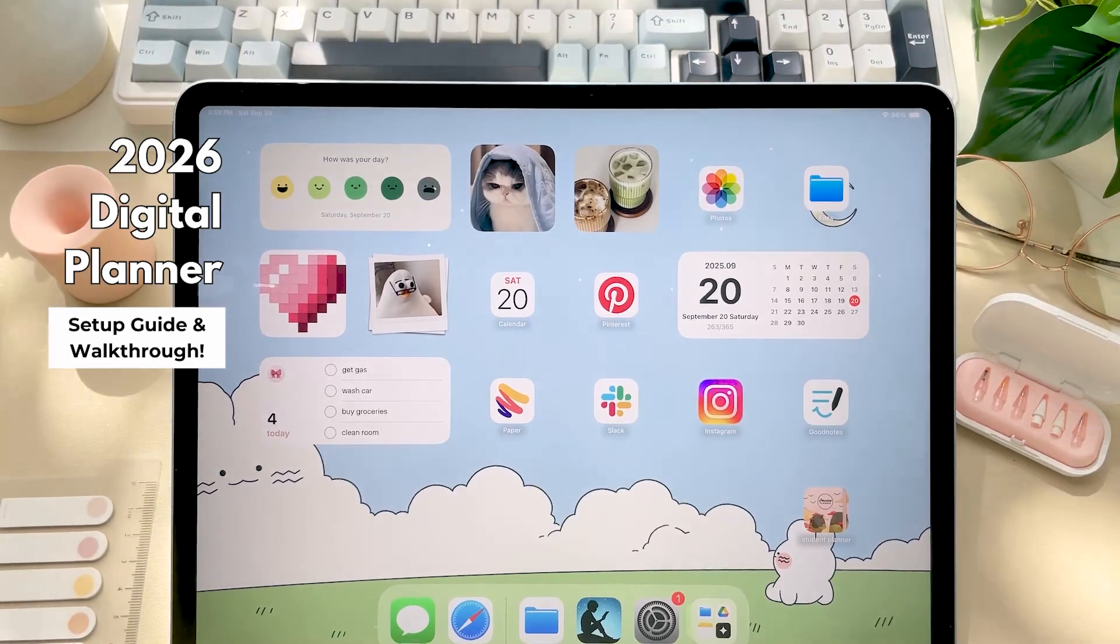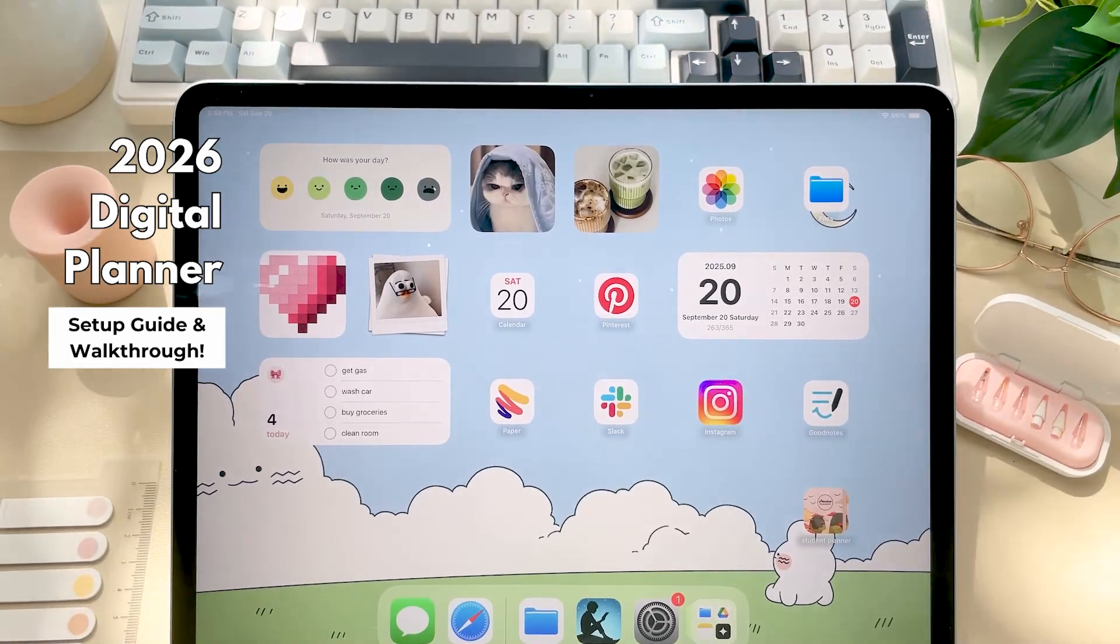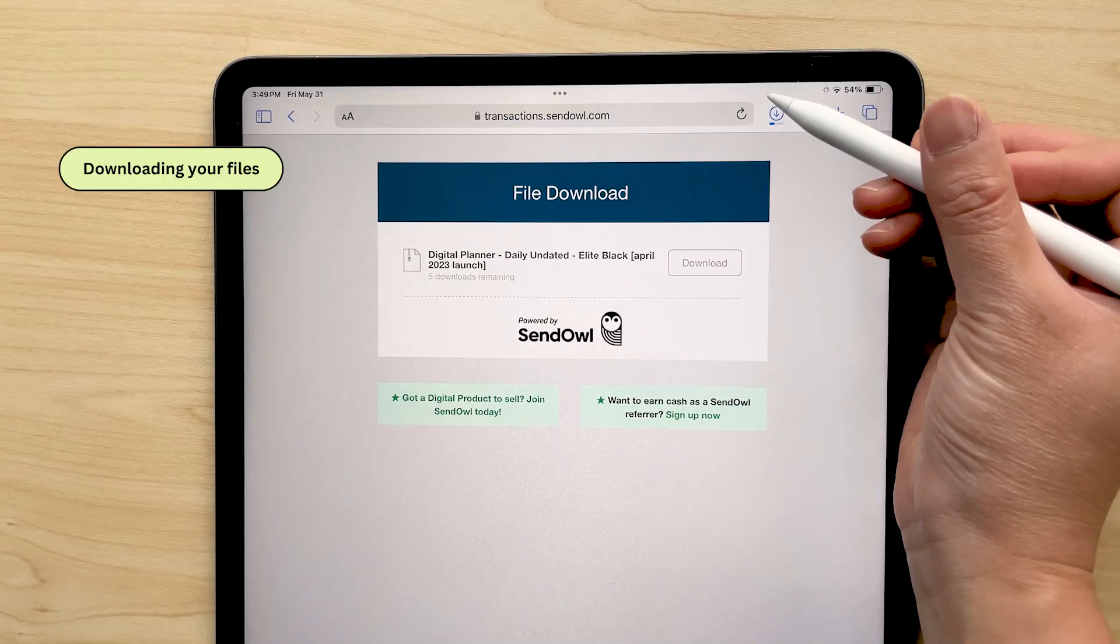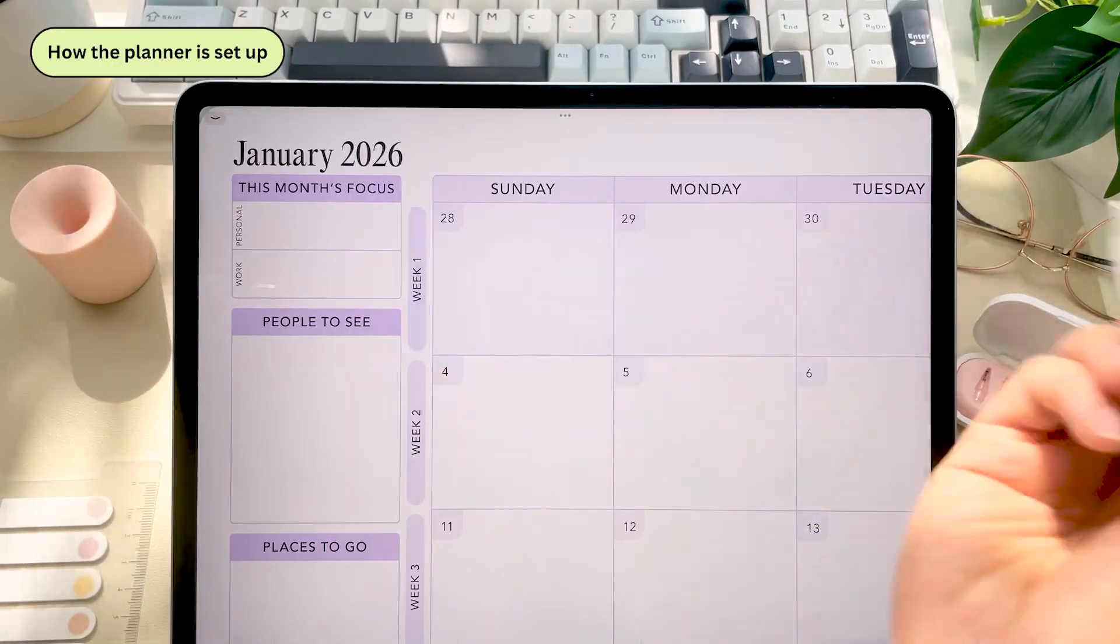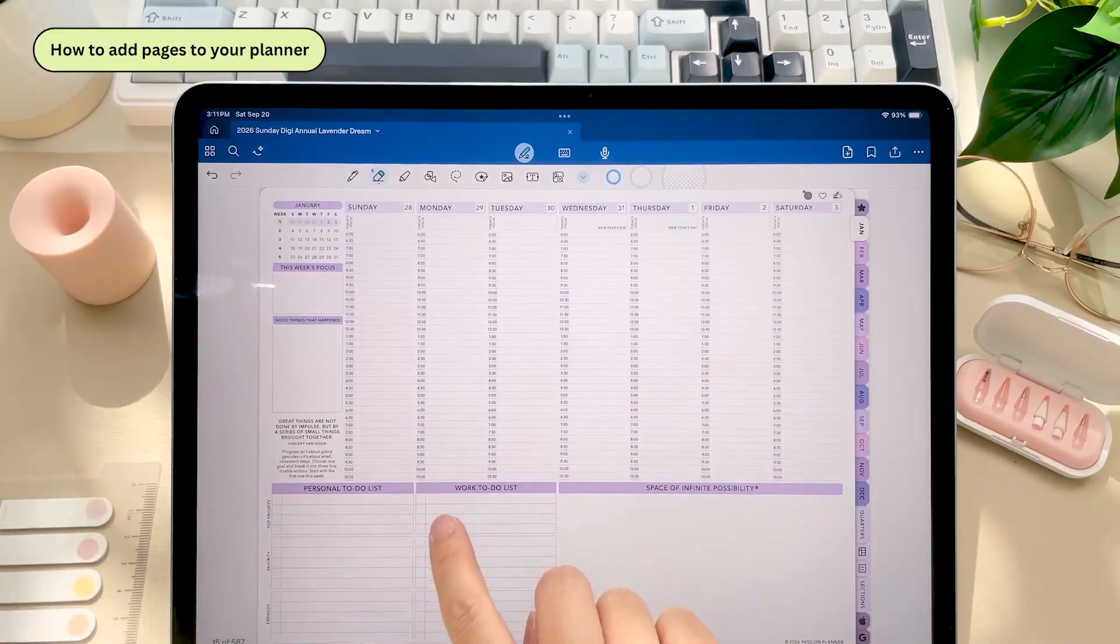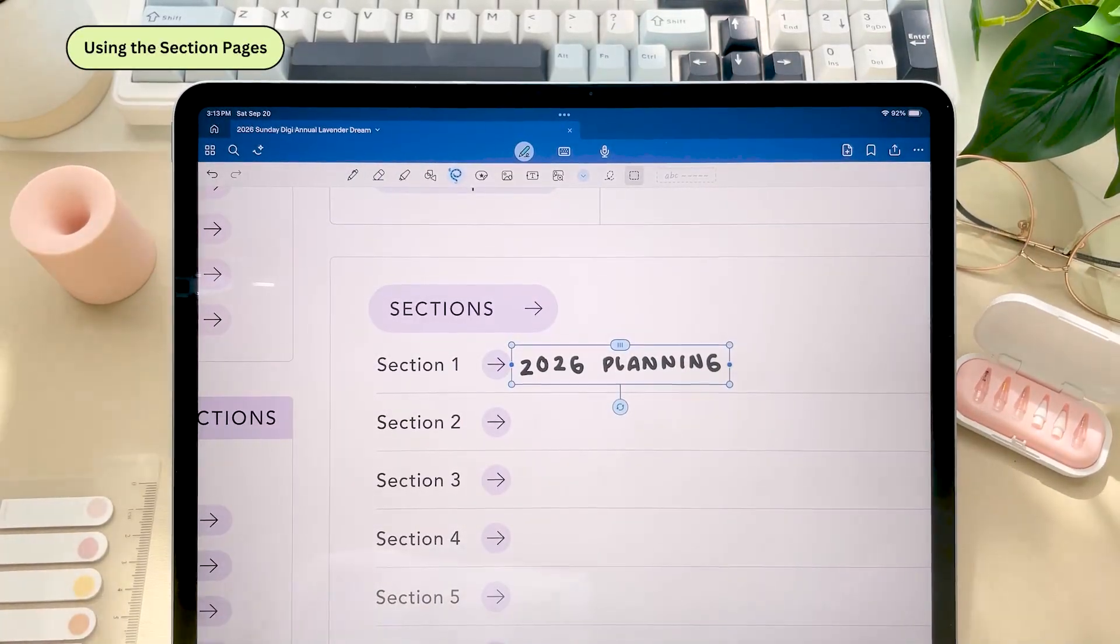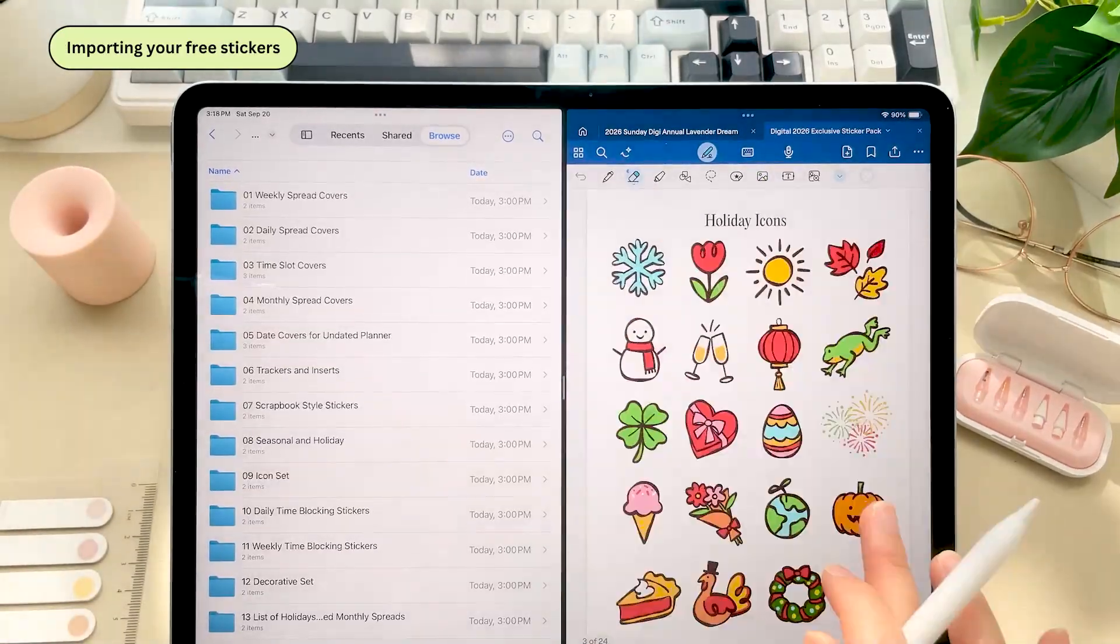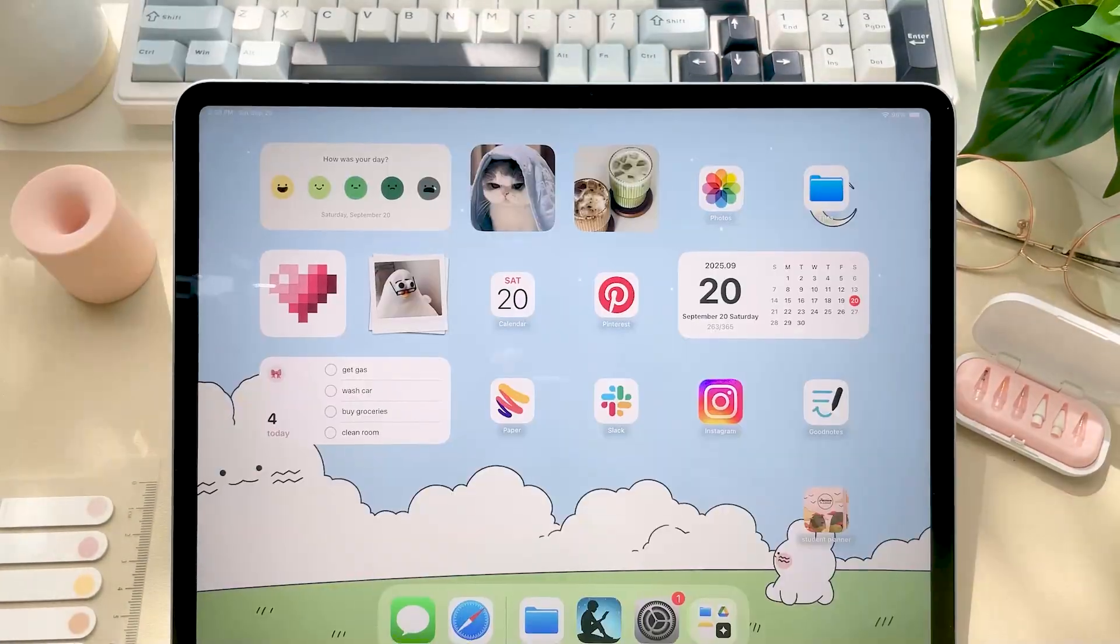Hi everyone and welcome back to our channel. In this video, I'll go over how to download your files onto your device, how to navigate through the planner and how it's set up, how to add pages and use the sections dividers, how to change your planner cover, how to use the stickers that came with your planner, and more.